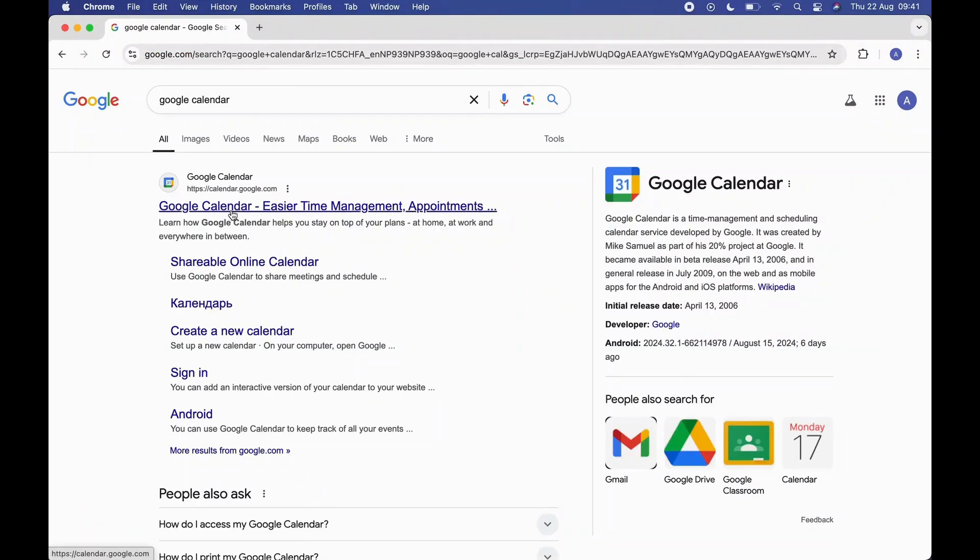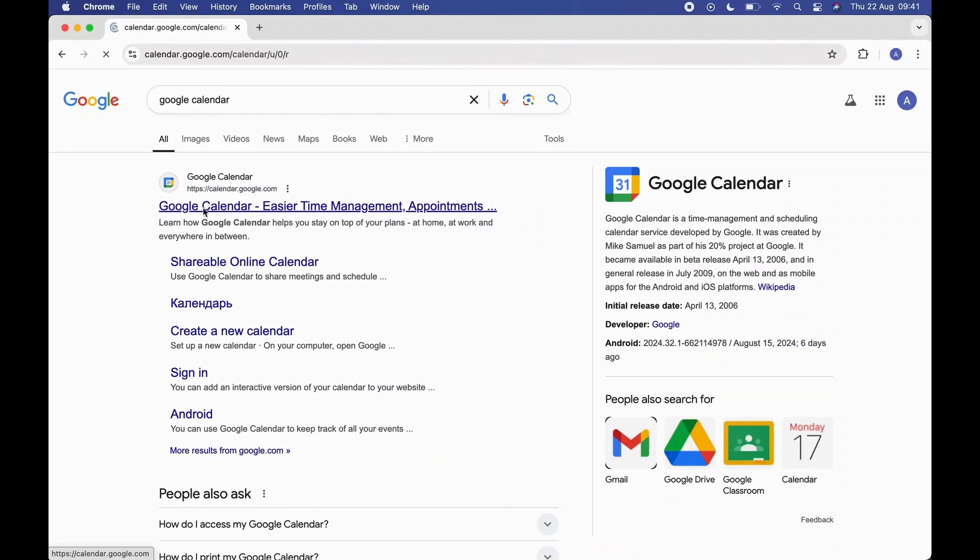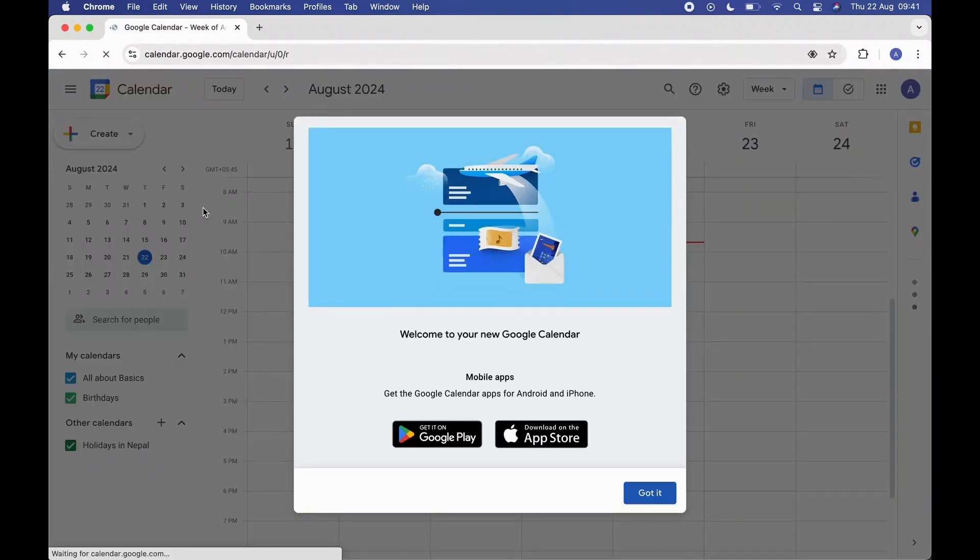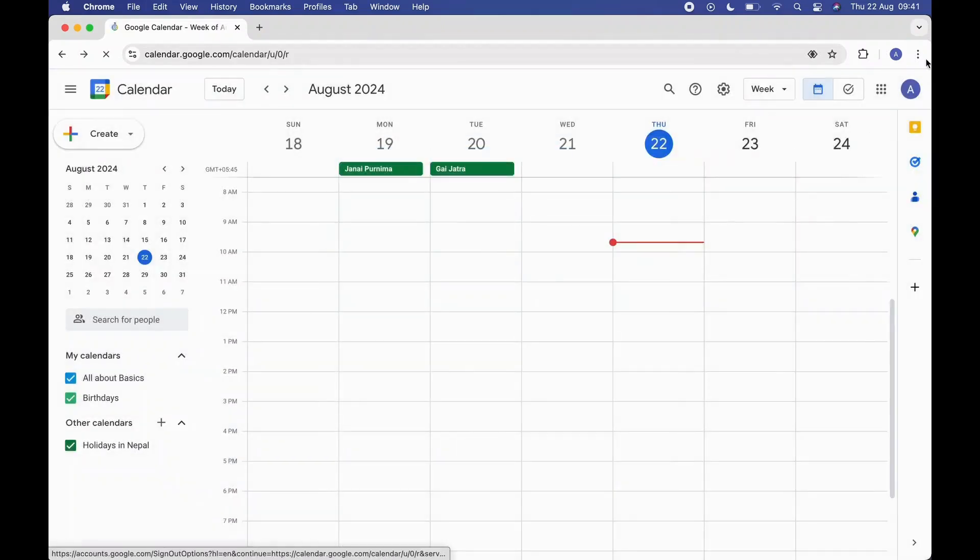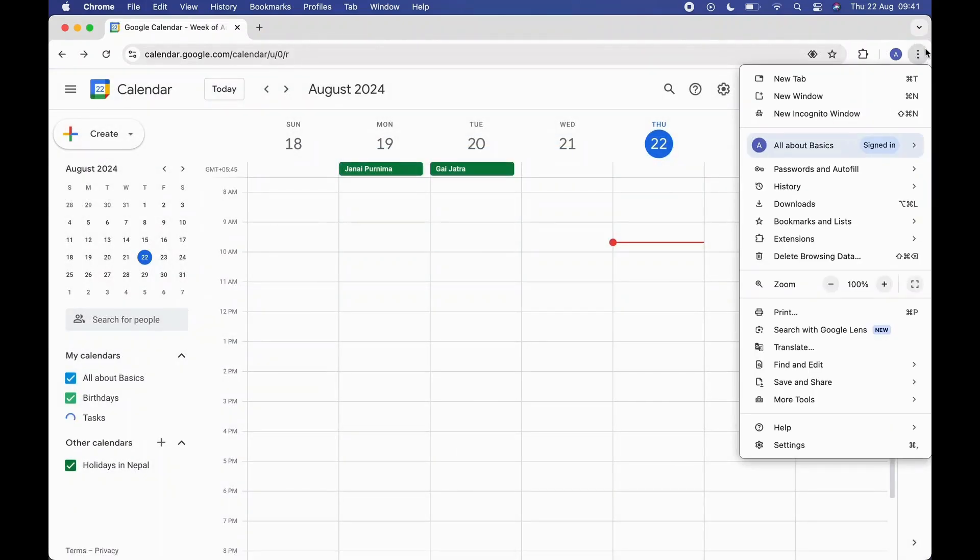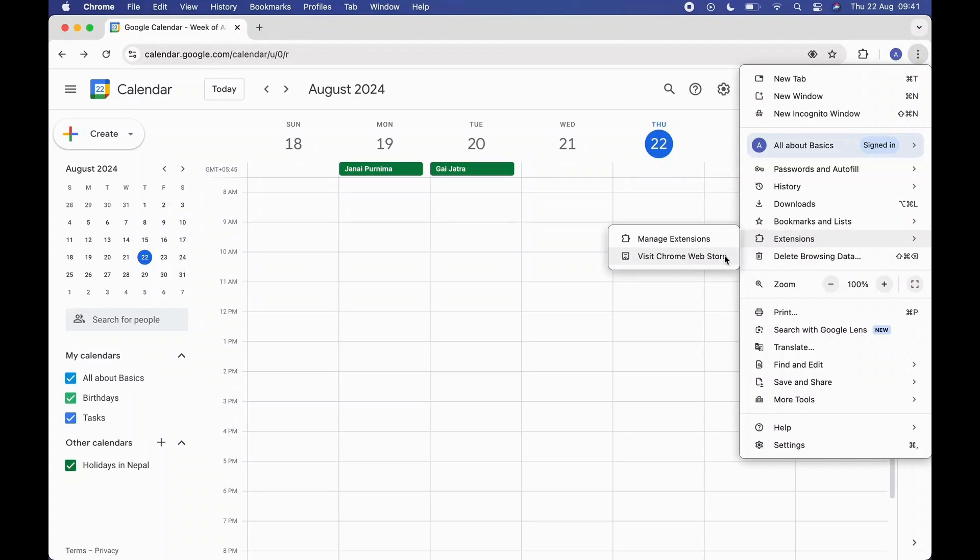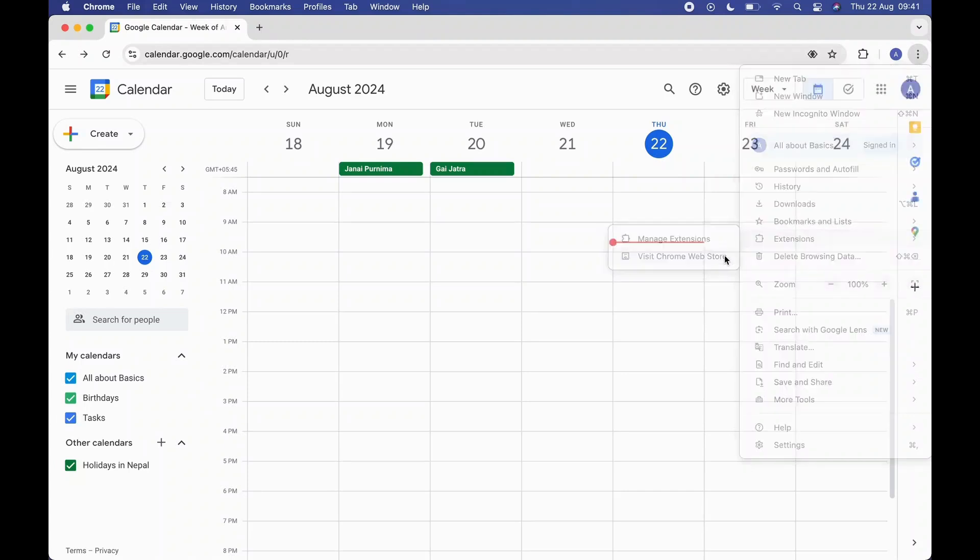Then go to the Google Calendar official website. Now, click on the three dots in the top right corner of your screen. From there, you'll see the Extensions option. Click through it and select Visit Chrome Web Store.